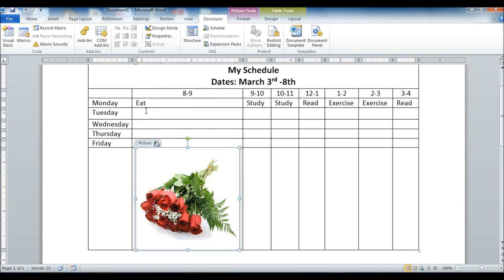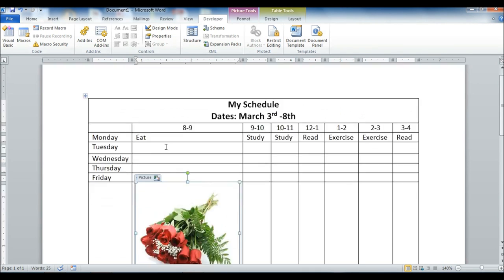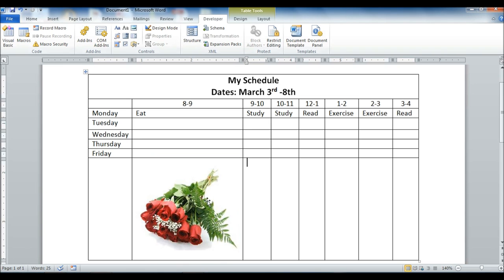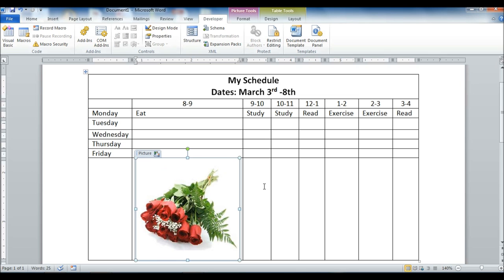So maybe I just want to remind myself that on this week, during this week, that I've got to buy some roses for my wife or something like that. So put that in there, and so that's what that is.